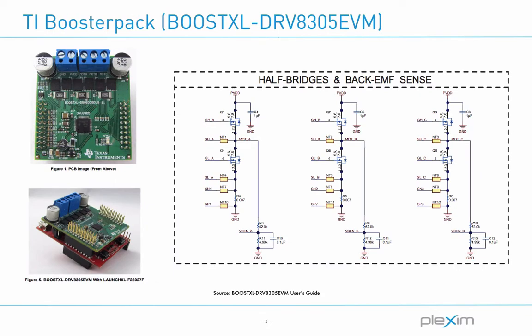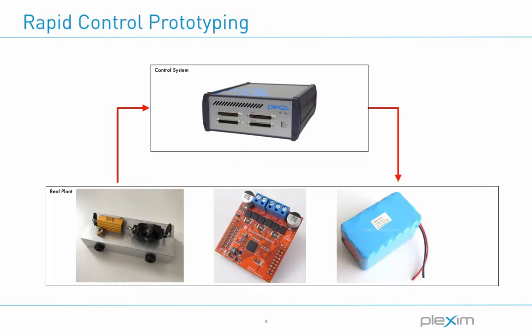Connected directly to the RT box is a TI booster pack which is a driver stage used to evaluate motor control applications. It has three MOSFET-based half bridges and a DRV8305 motor gate driver and it usually clips onto a TI launchpad controller. In this video, I'll be bypassing the launchpad stage and using the RT box to communicate the necessary input and output signals instead.